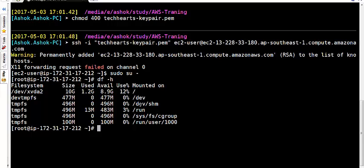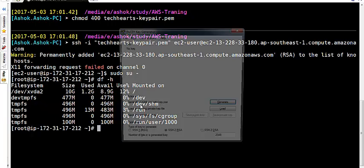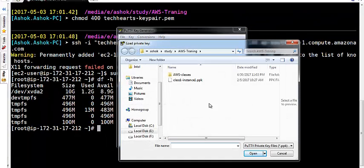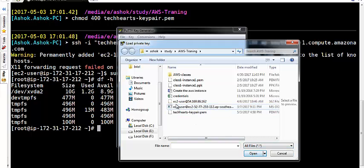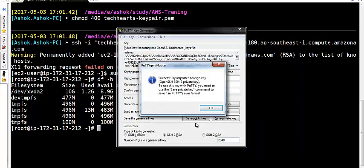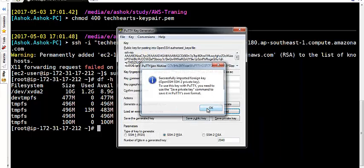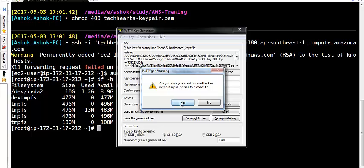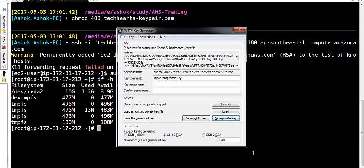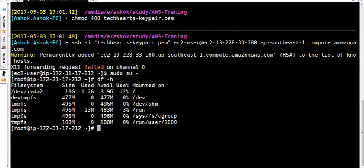What is the process to login from Windows? First we need to download software as PuTTYgen. In PuTTYgen we need to load the file. Show us all. This is the key. Open it. Okay. And save private key. Yes. Give the same name or any name. I have saved it.